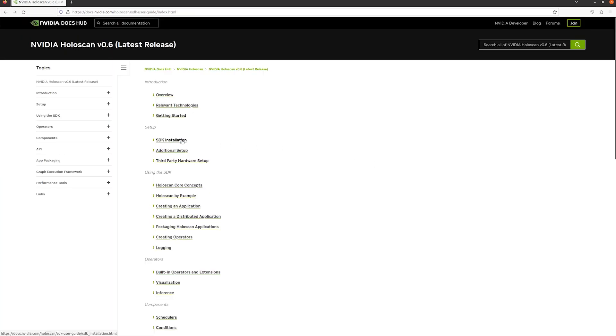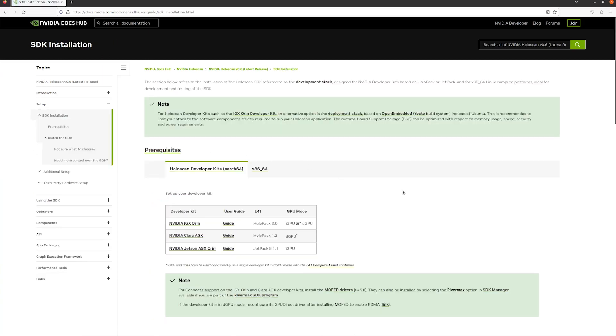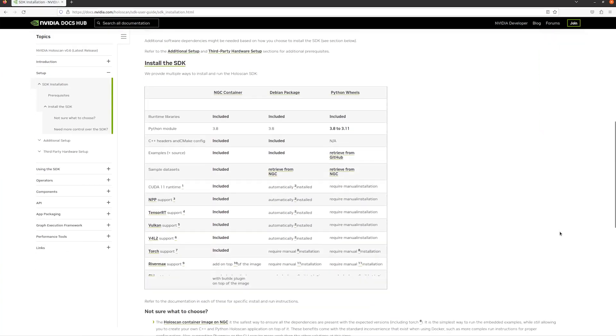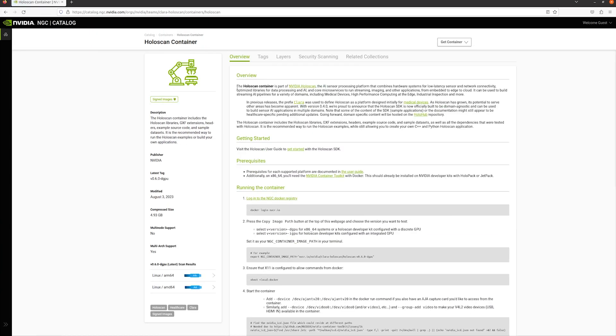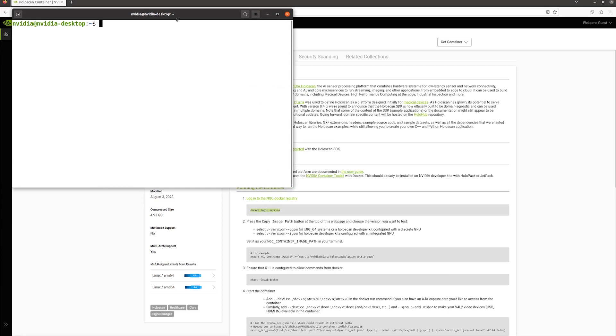There are several ways to install the Holoscan SDK. Today we'll go with the Holoscan container image on NVIDIA NGC. Follow the instructions on NGC to pull and launch the Docker container.